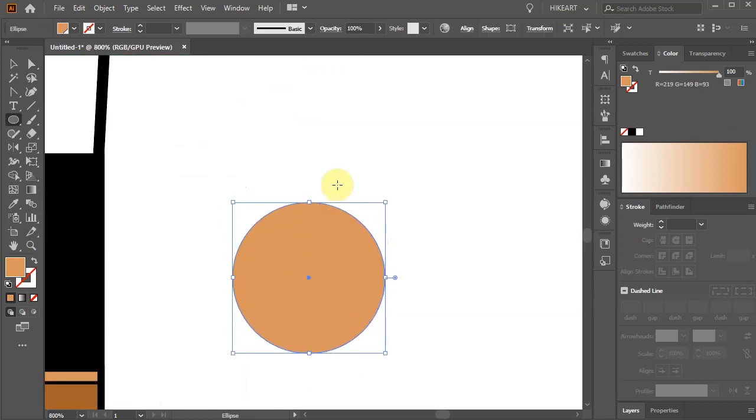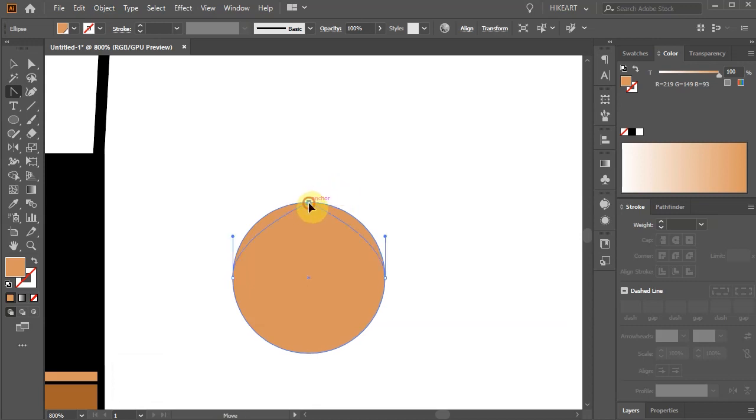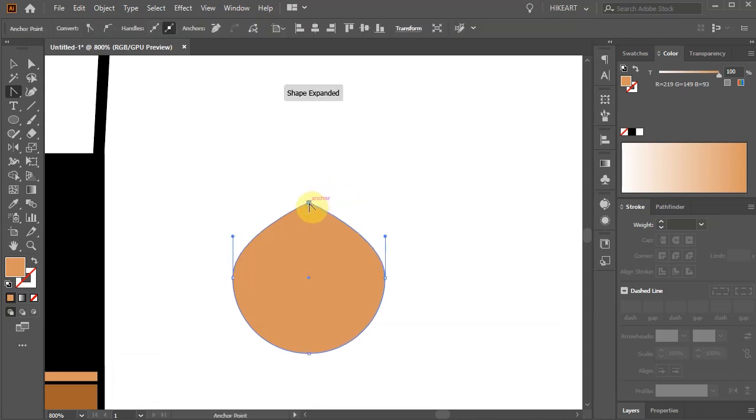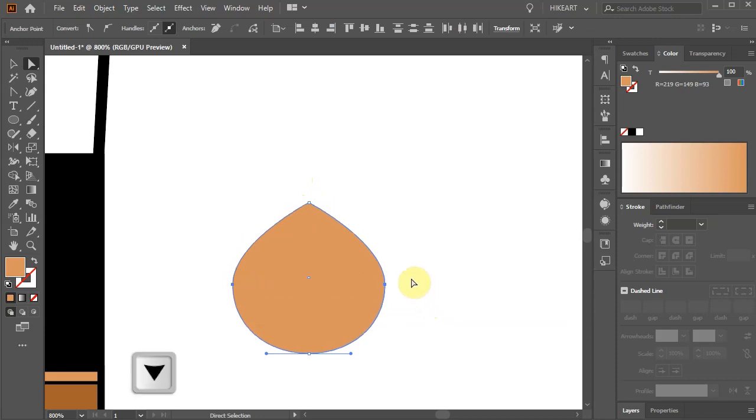Press the Shift and C keys on your keyboard to switch to the Convert Anchor Point tool and click on the top anchor point to create a sharp corner. Next using the Direct Selection tool, select these two anchor points and move them down a little.